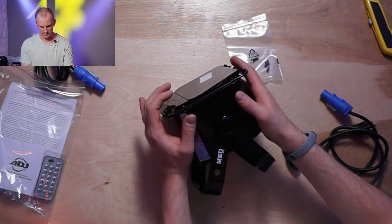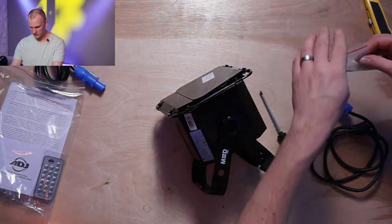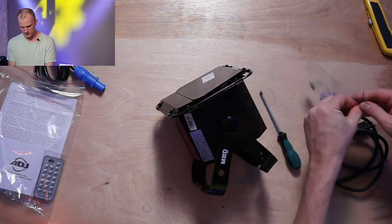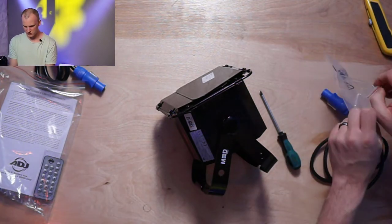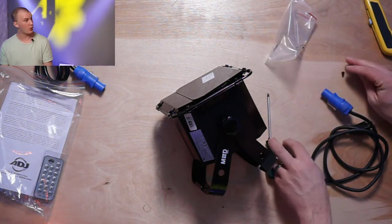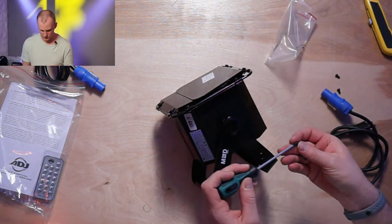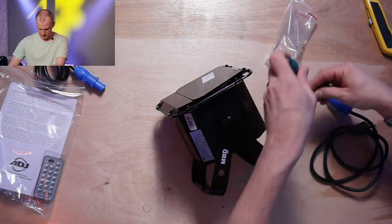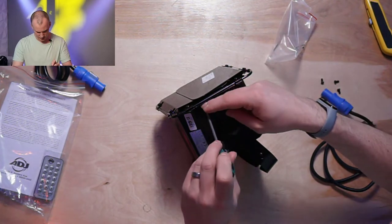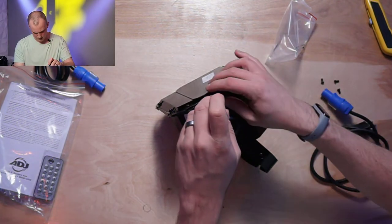It lines up with the pre-threaded screw holes. You've got a bag with some screws in it. Everything is black. There is a white version of all of this stuff as well. And then it's really just as simple as tightening that down.